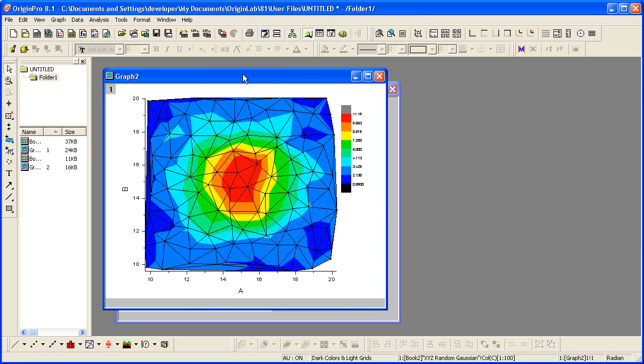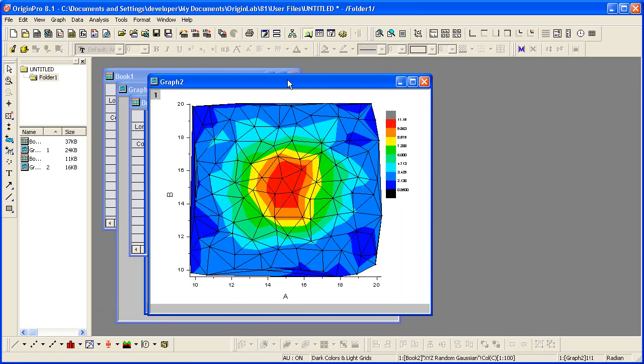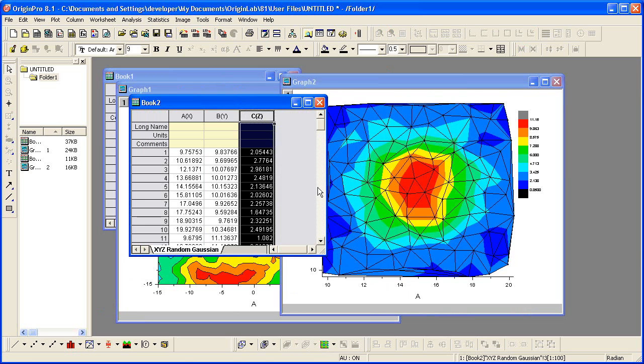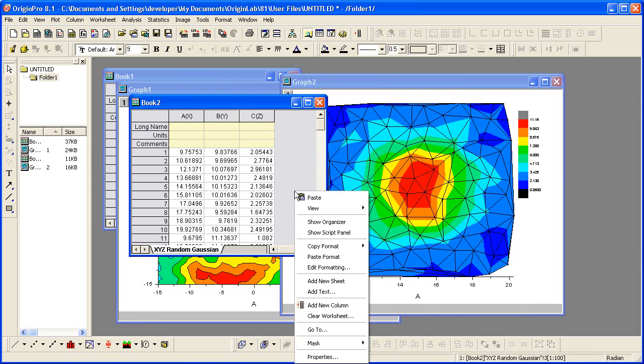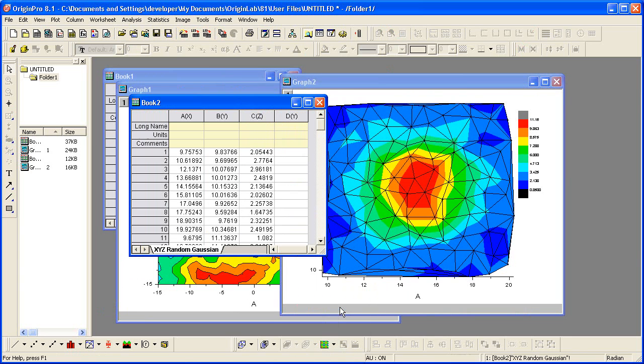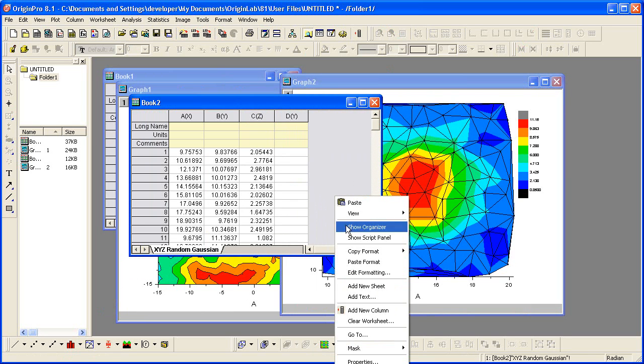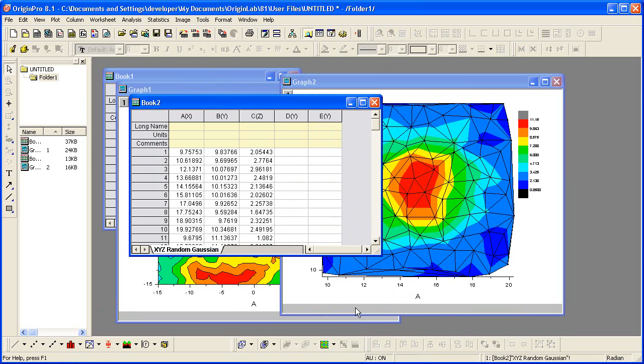I'm going to continue with the data in this worksheet. I'm going to right click to add a new column and repeat this step to add an additional column.